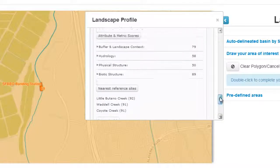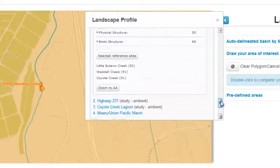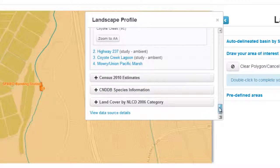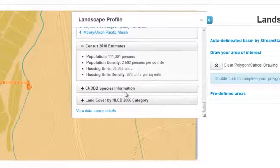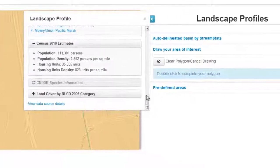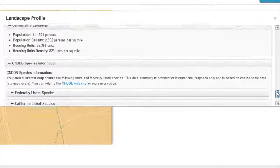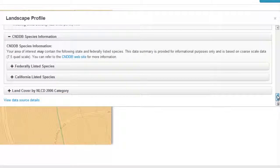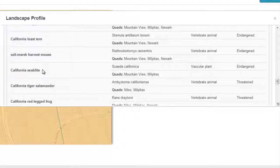Additional information, such as human census data, is linked to the interest area, as are species data made available to site users via calls to the California Natural Diversity Database. Natural resource managers can use this critical information to determine areas of habitat that are particularly sensitive due to an association with an endangered or threatened species.